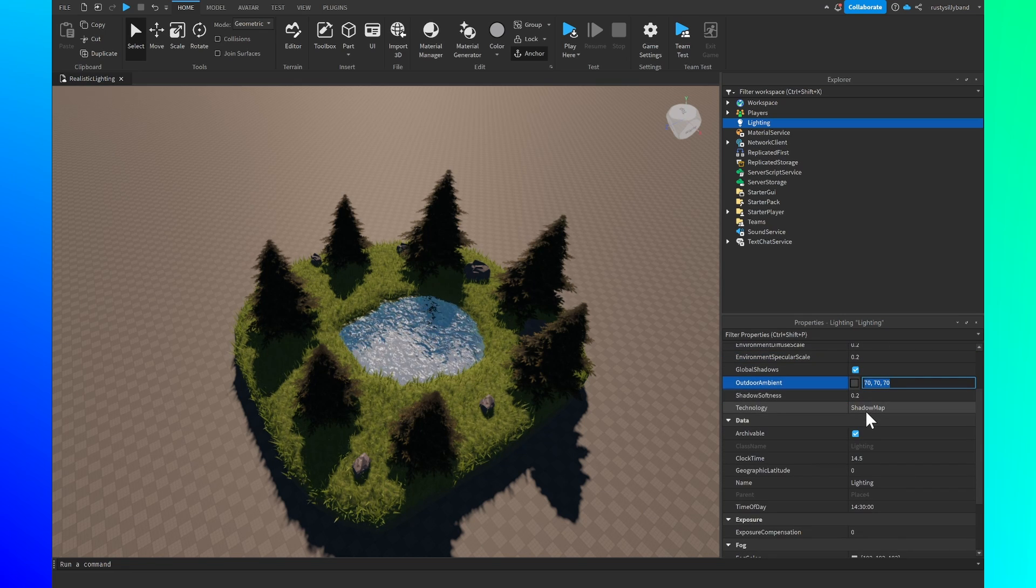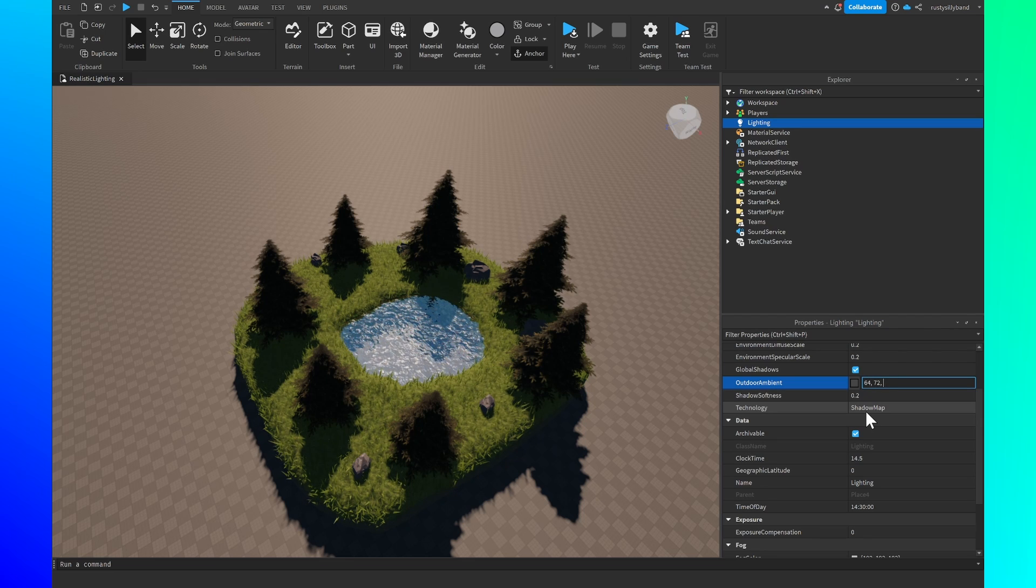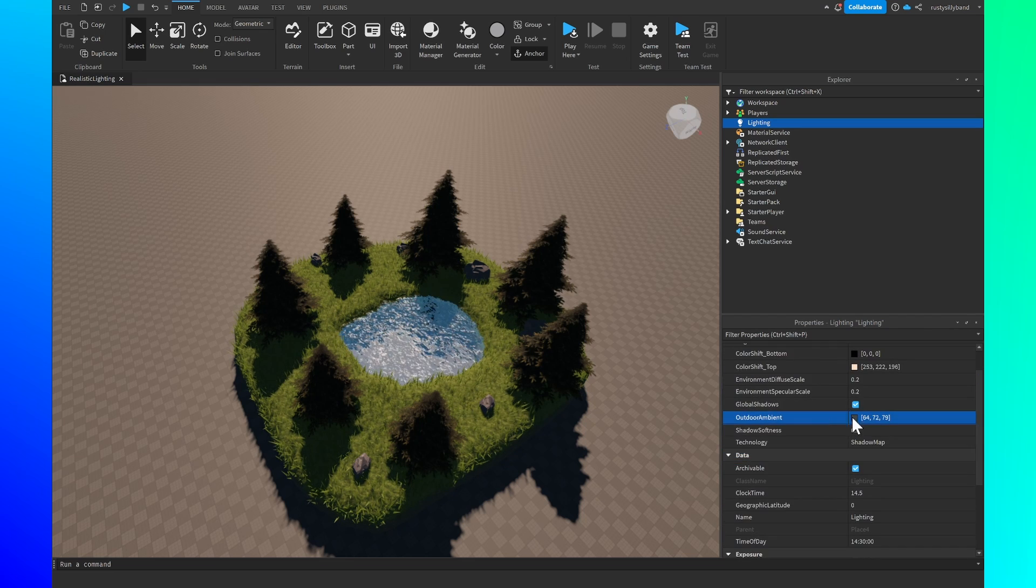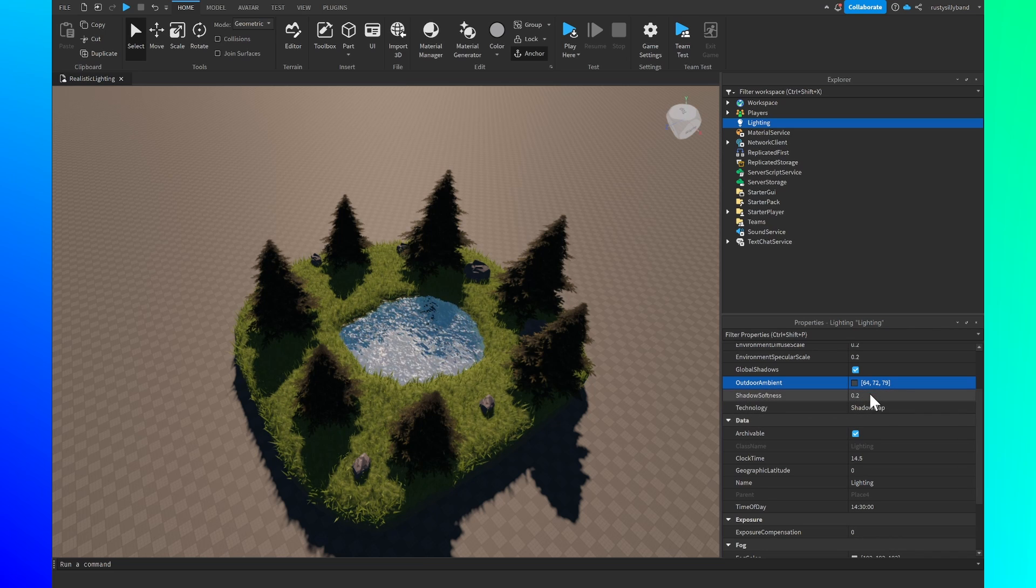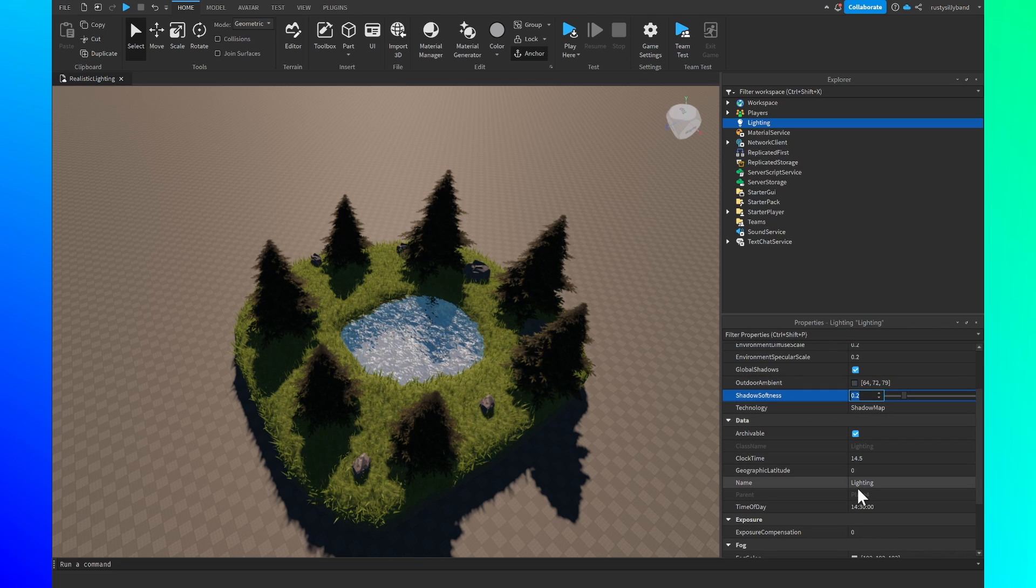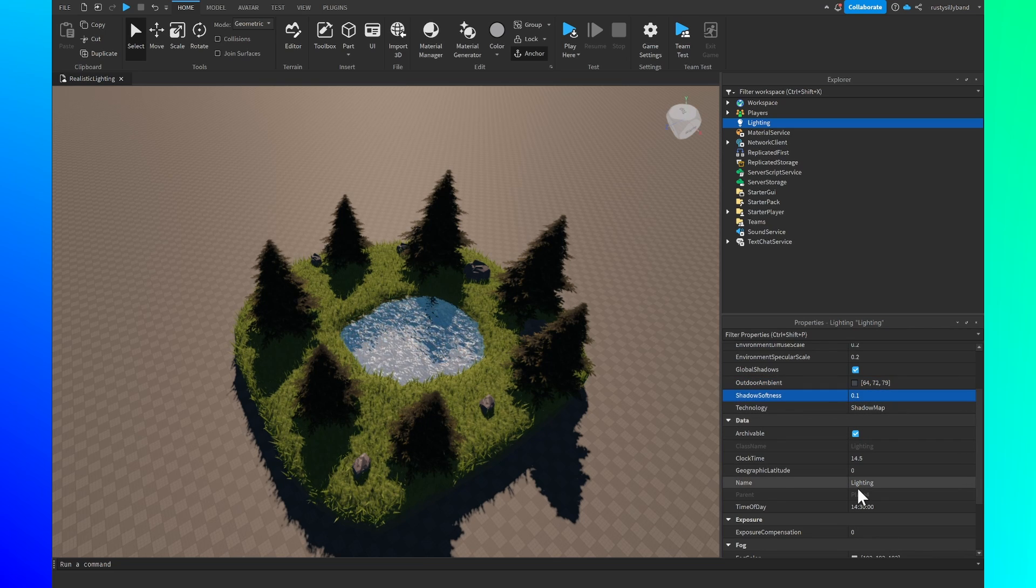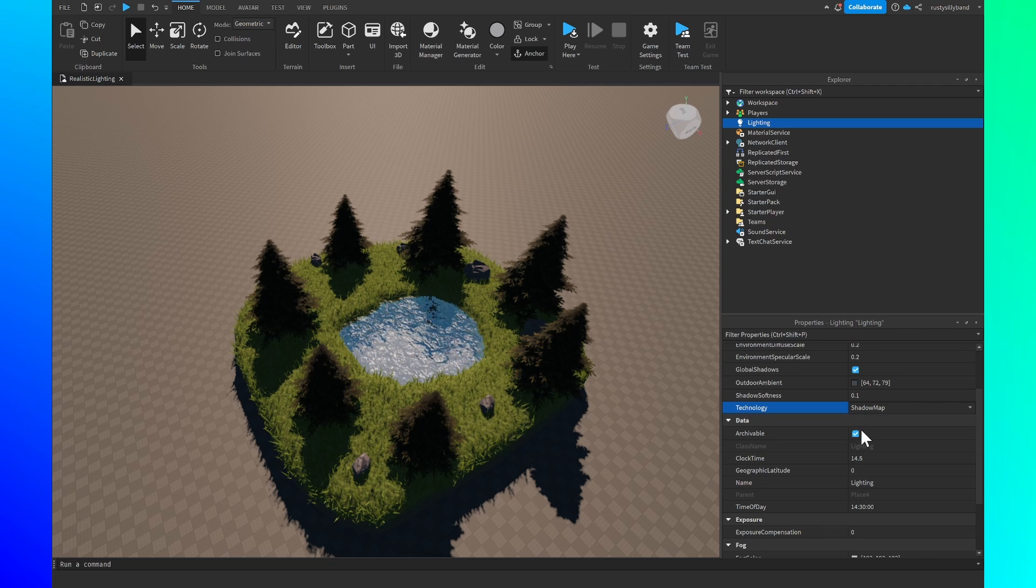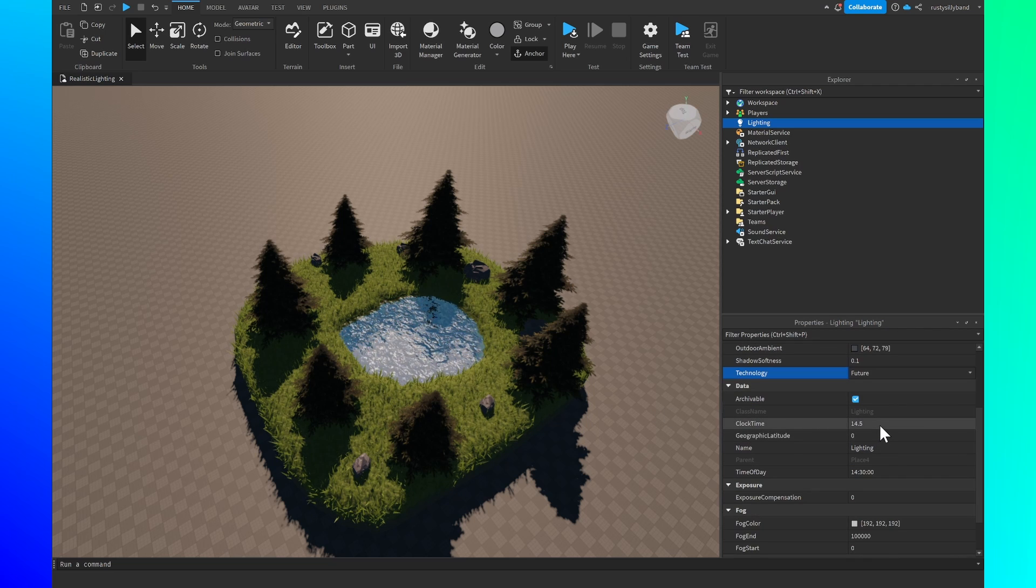Outdoor ambience is going to be 64, 72, 79 just as before with the other ambience. The shadow softness I'm going to leave at 0.1. After that we set technology over to future.